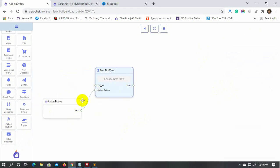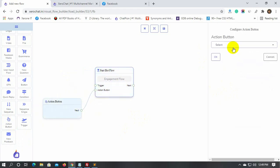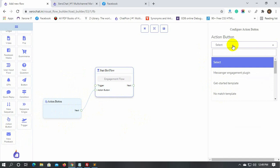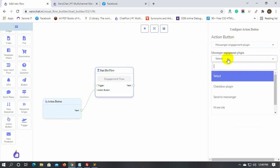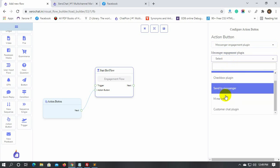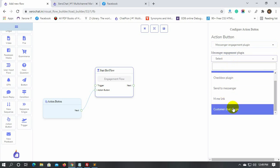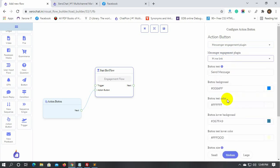Double-click on the Action button. Select the Messenger engagement plugin from the drop-down list. Then select the Messenger engagement plugin type. We have four types of engagement plugins. Let's select the M.ME link.